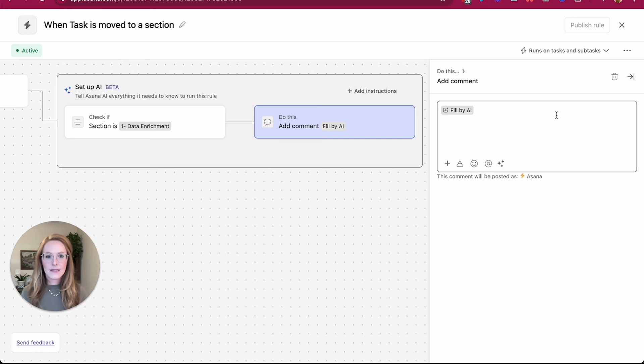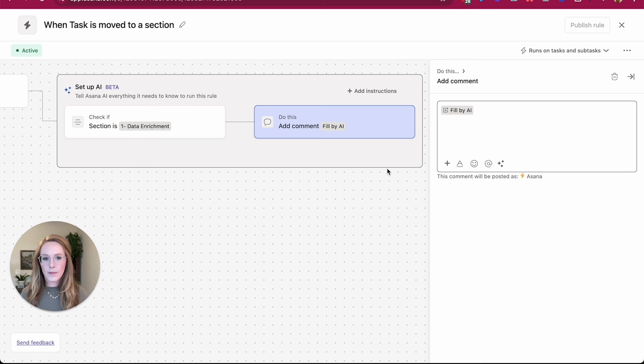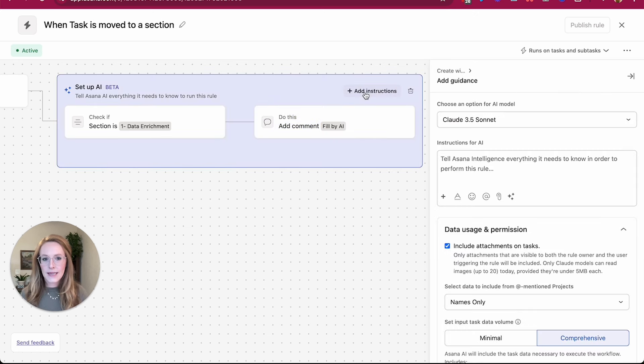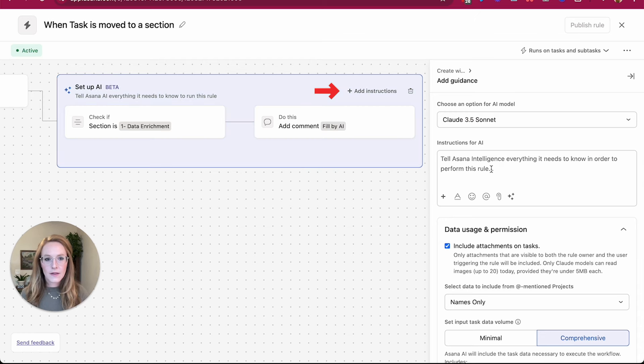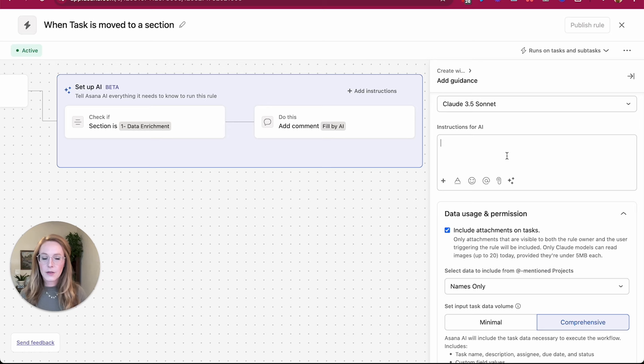So once I've asked this to fill the comment by AI, you can see that I got this box that popped up around the condition as well as the action. So what I want to do here is now I'm going to add instructions.